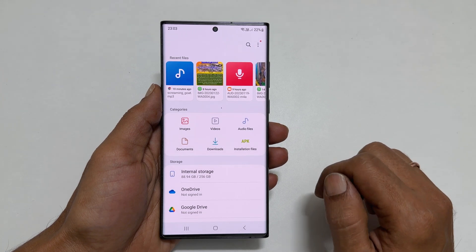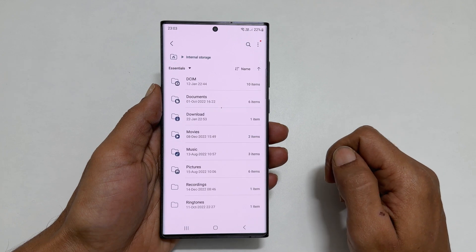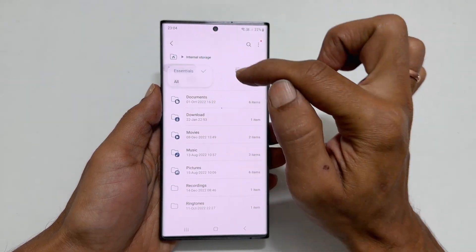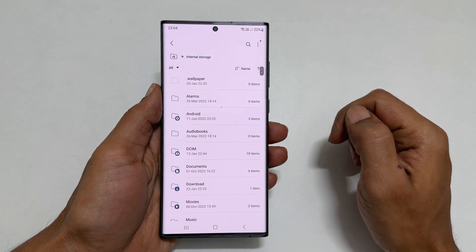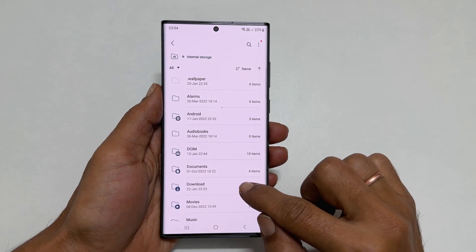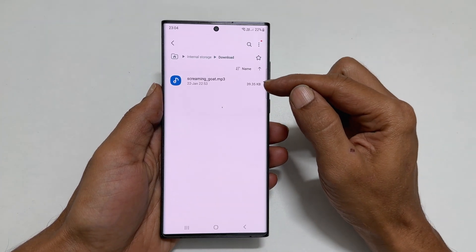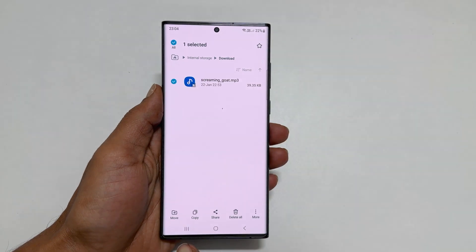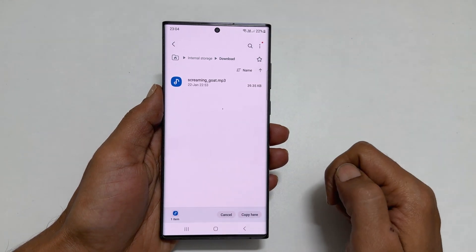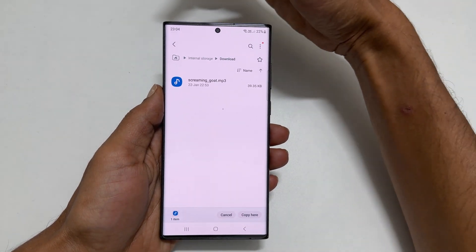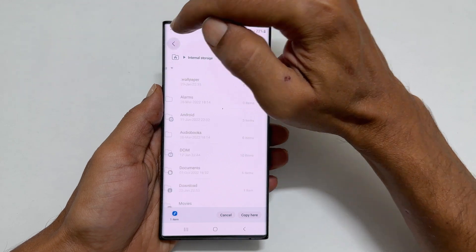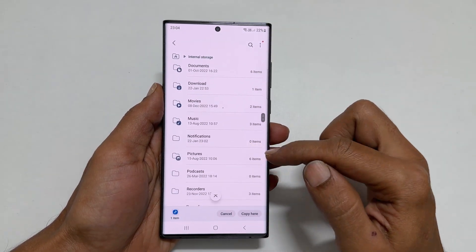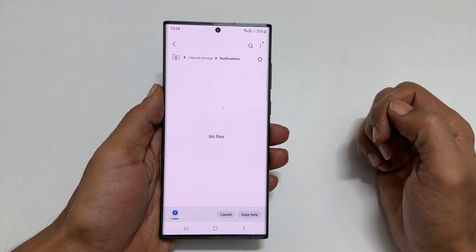Go into Internal Storage. From this drop-down, select All. Then tap on Downloads. Here is my notification sound — touch and hold on to it. Tap Copy. Now go back to Internal Storage by tapping Back. Scroll down and tap on Notifications. Then tap Copy Here.